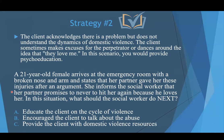So what's the next thing that's going to follow? Let's read our answer options. A: educate the client on the cycle of violence. B: encourage the client to talk about the abuse. And C: provide the client with domestic violence resources.